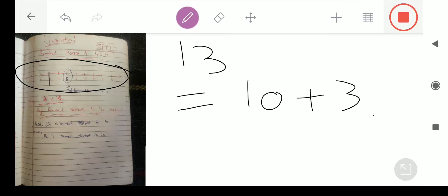तो हमें इस 3 से 0 पे जाने में आसानी होगी, as compared to 10 पे जाना। 0 तक पहुँचने के लिए हमें सिर्फ 3 steps back जाने हैं, 10 तक जाने के लिए हमें 7 steps आगे जाने हैं। तो इस 13 को हम round down करेंगे 10 में, क्योंकि इस 3 से हमें 0 पे जाने में आसानी है।